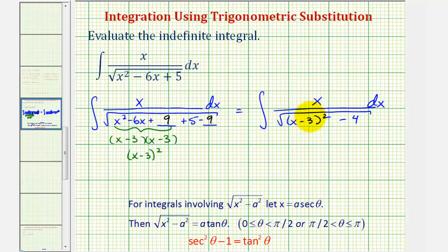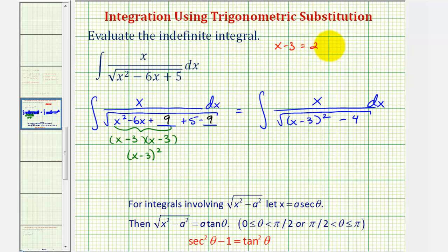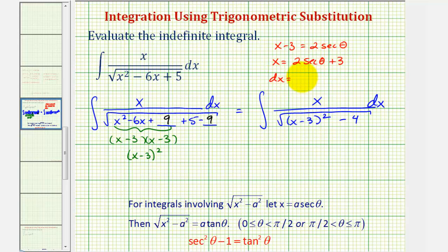This x minus three will affect our substitution. We won't just use x equals a secant theta; we'll use x minus three equals a secant theta. Therefore, our substitution will be x minus three equals two secant theta, and therefore x would be equal to two secant theta plus three, and dx would be equal to two secant theta tangent theta d theta.